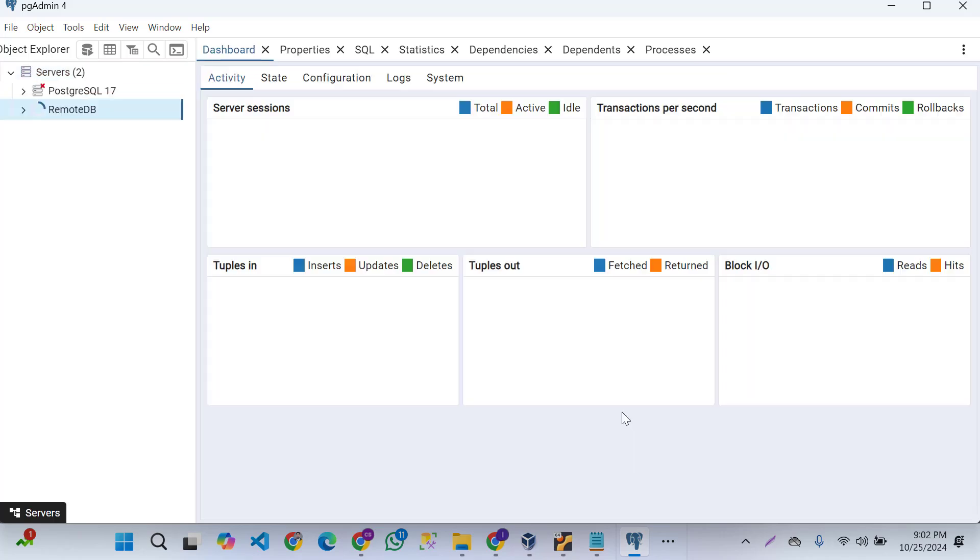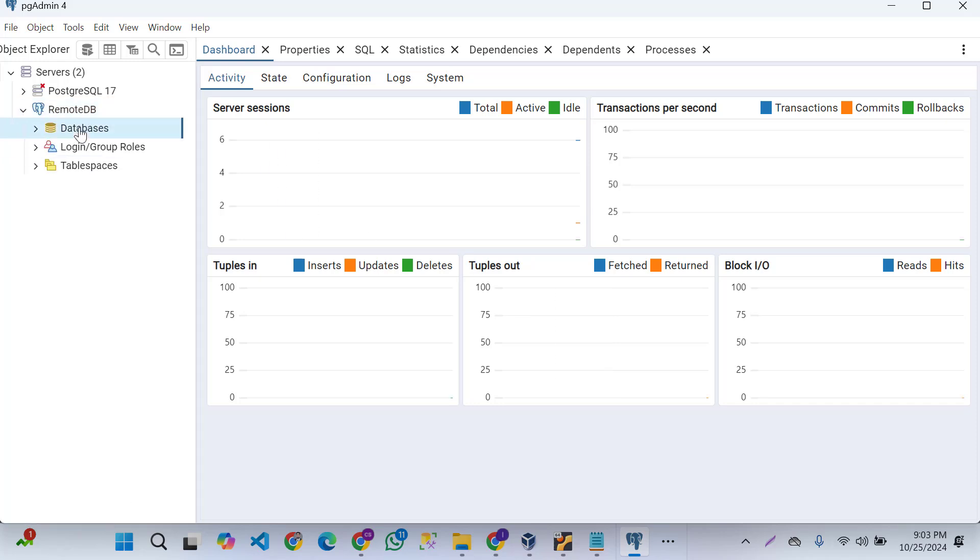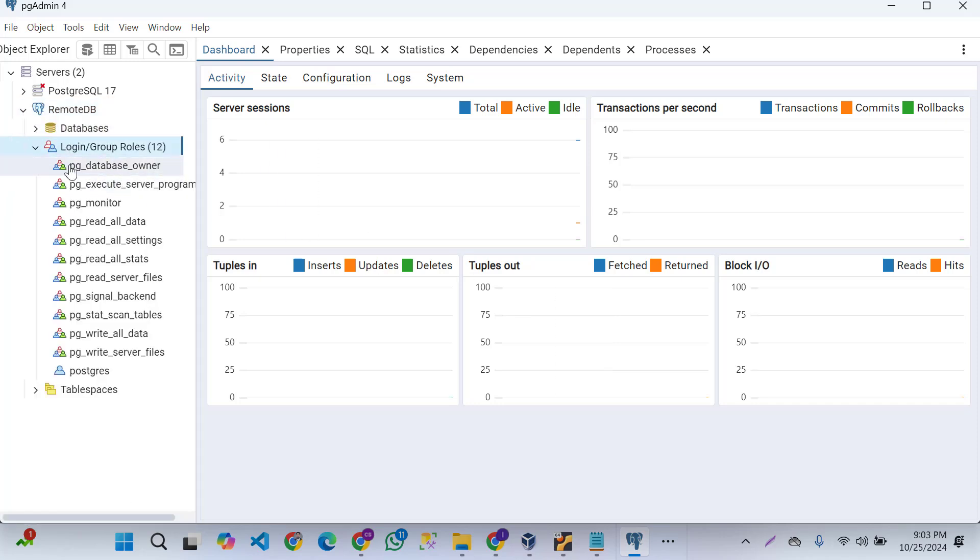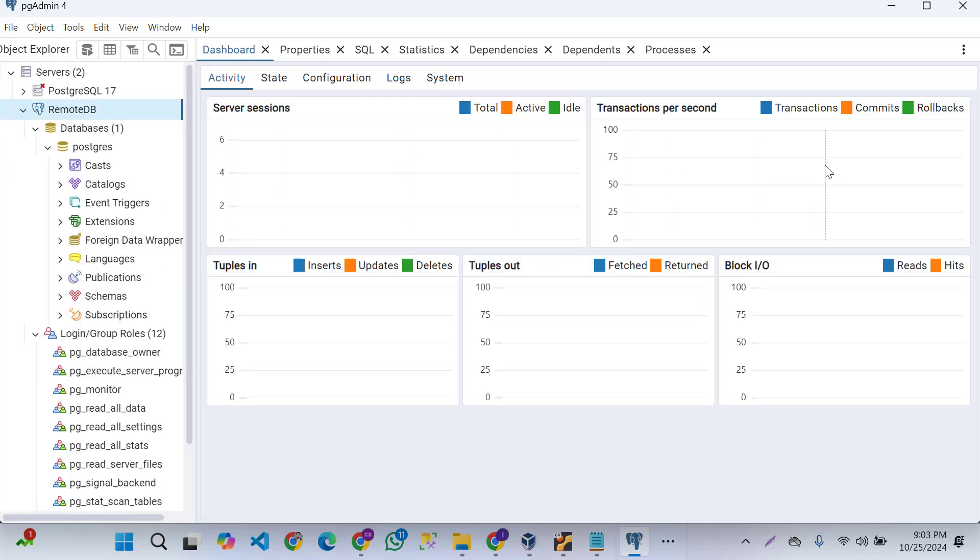Yeah, our remote database is connected. It's done and you can see your database is working here. Thanks for watching.